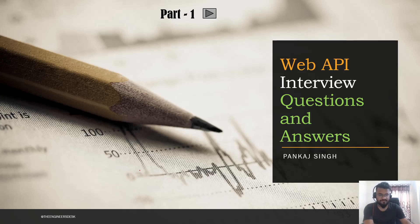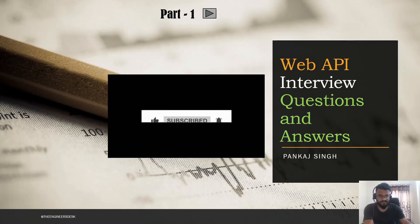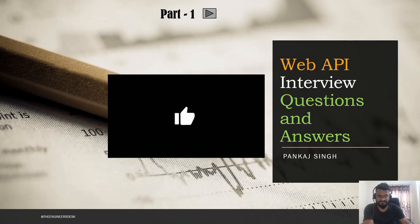Welcome back to another video of the interview series. In today's video, we are going to discuss the most asked interview questions related to the Web API. So without wasting any time, let's go straight into the questions. If you love this kind of content, please subscribe to the channel and share the content with your friends.